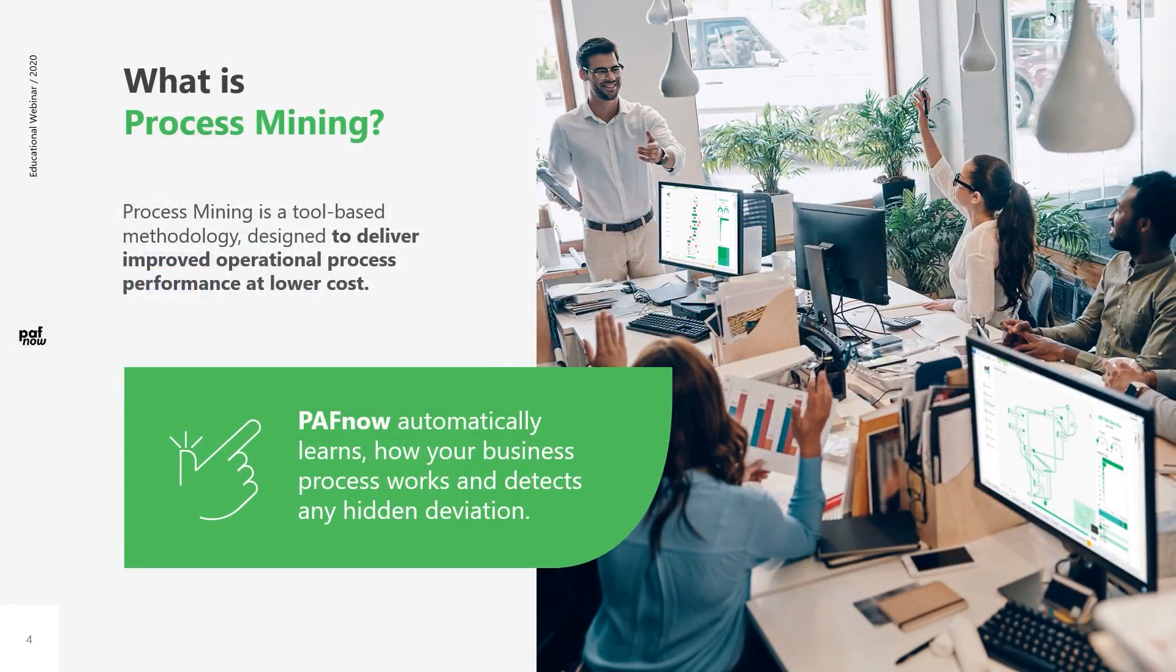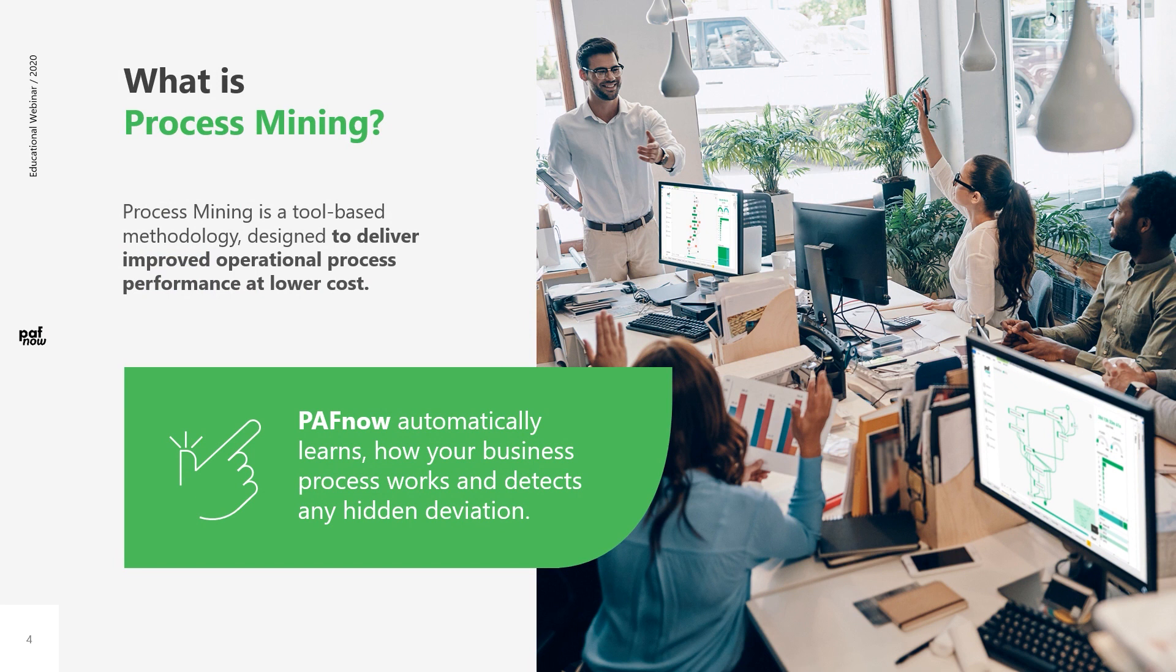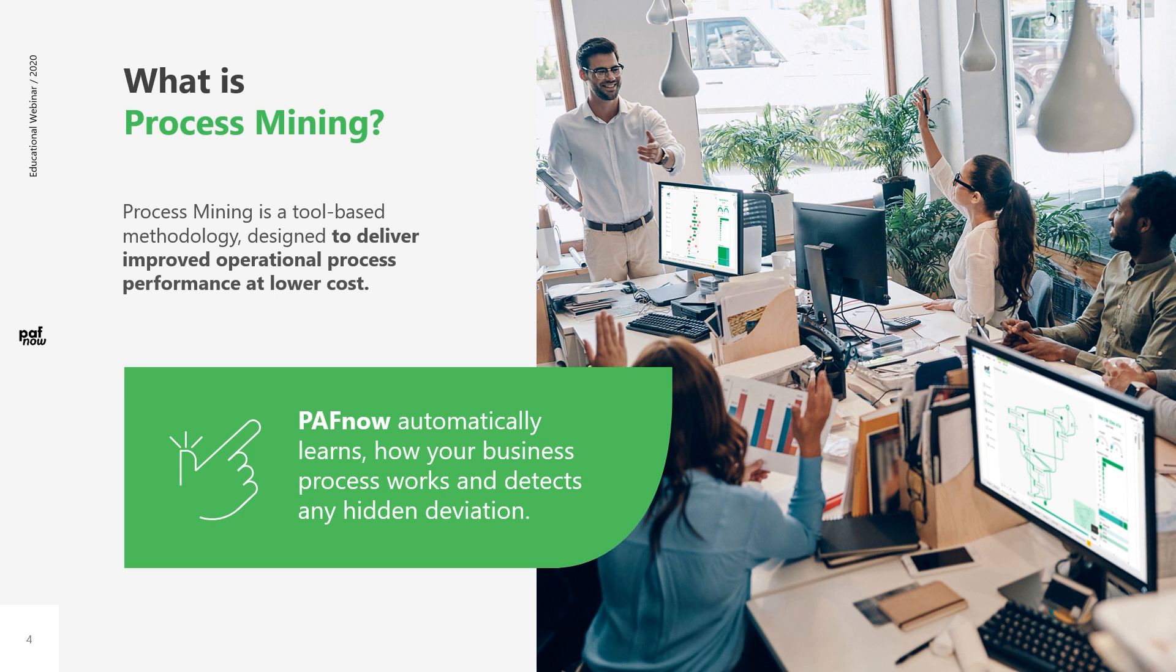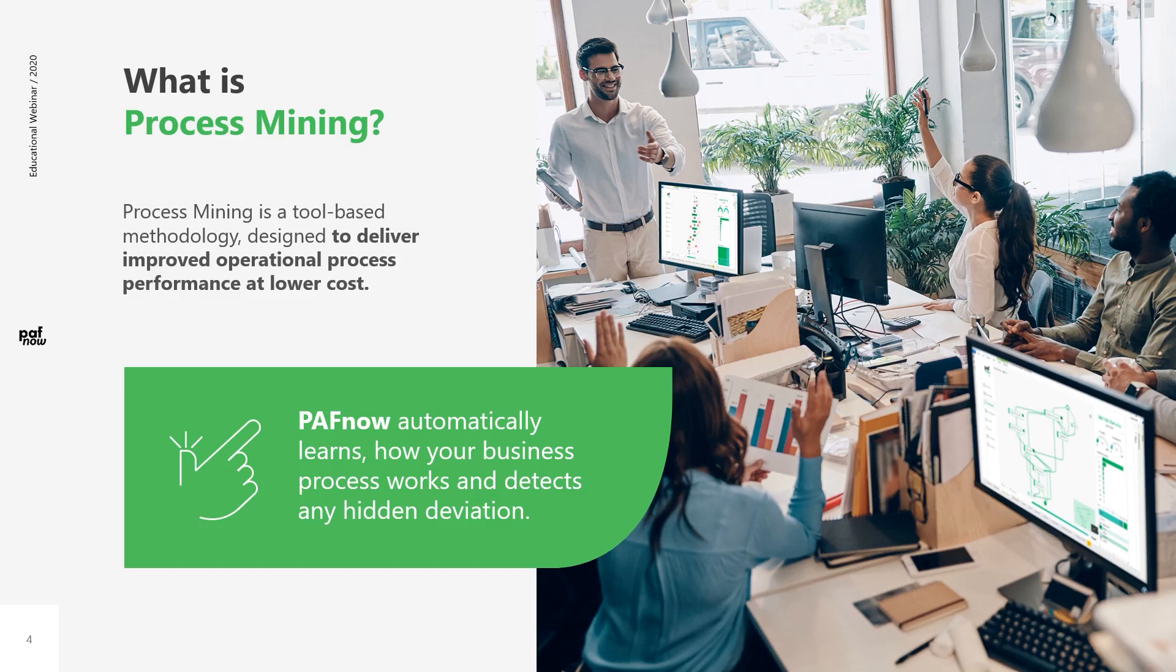So what is process mining? Process mining is a tool-based method designed to deliver improved process performance at much lower costs. We believe that process mining will be the new global standard for analyzing and optimizing business processes. Process mining guarantees an objective measurement of the actual performance of executed processes and new possibilities in areas of process analysis, process mapping, and process survey. In today's video, we'd like to convey how easy process mining could be.